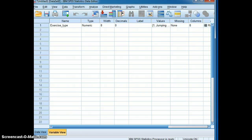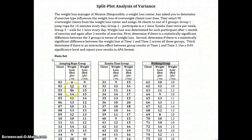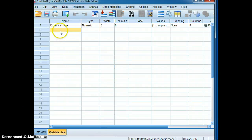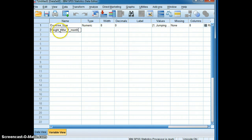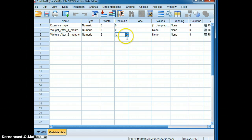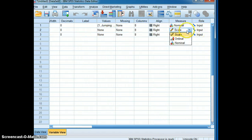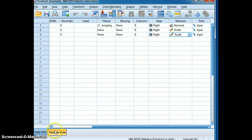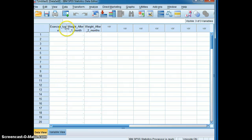Our next two entries will be the weight loss data at time one — after one month — and then the next one will be time two, or after two months, when the weight is measured and the loss is calculated. We will type in weight after one month, and then the next entry will be weight after two months. We will decrease our decimals and make this scaled data, because it is weight loss being categorized by time.